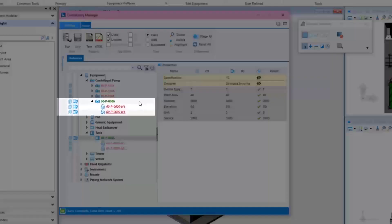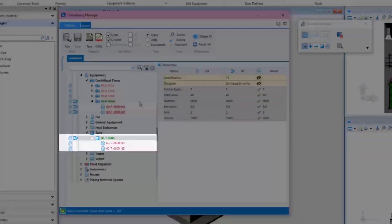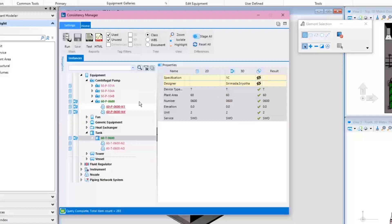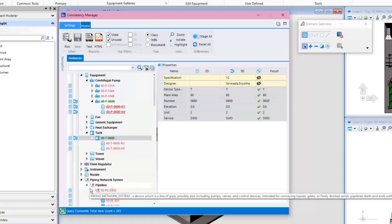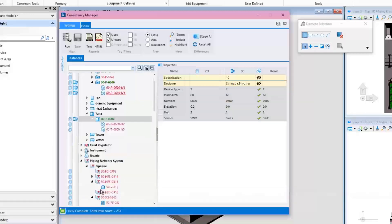But both pumps' nozzles are in red color even though they have the two icons. This means that the Consistency Checker has found some different property values between the PID and the 3D model. In this case, one of the differences reported is the piping specification.